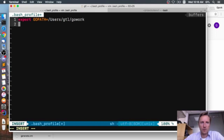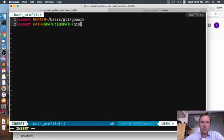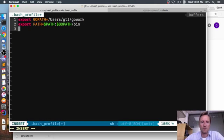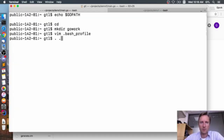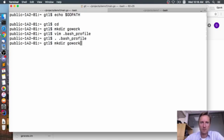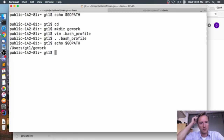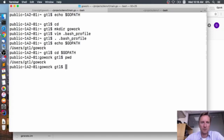We'll export GOPATH to be /Users/gtl/go_work, and we can also export PATH to include GOPATH/bin. Inside the go_work folder I'll have bin, source, and so on. Having that bin in PATH gives me the ability to run executables directly from the command line. I'll save and source the file. My paths are now set — if I run 'echo $GOPATH' it's set correctly. Now I'm inside my /Users/gtl/go_work directory.